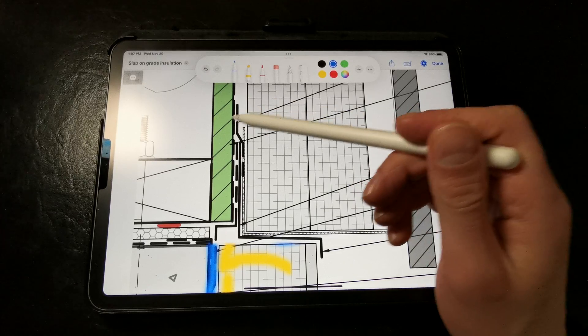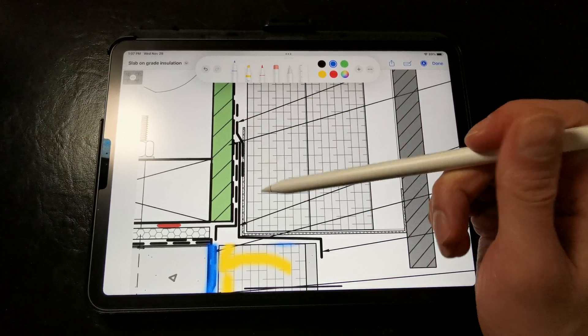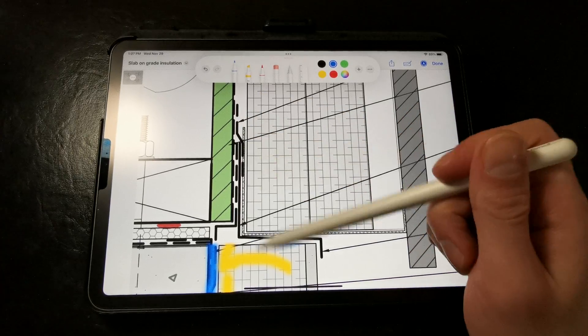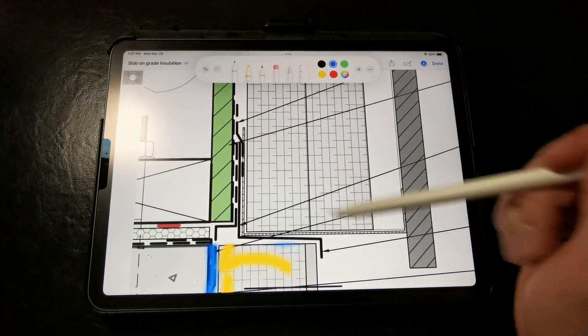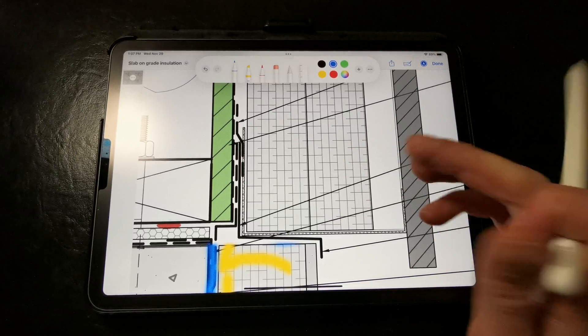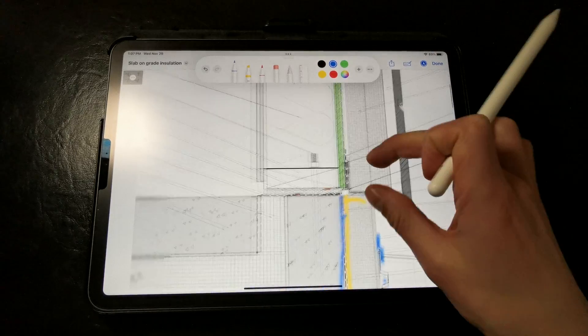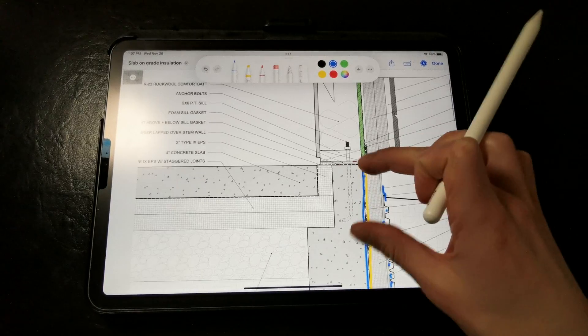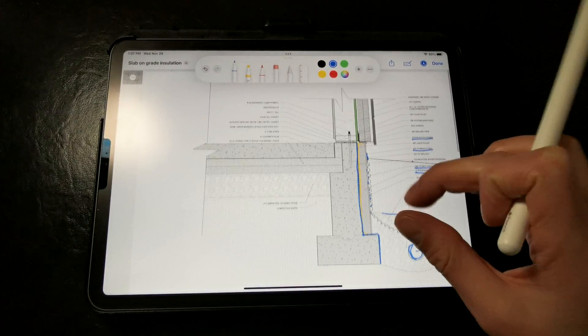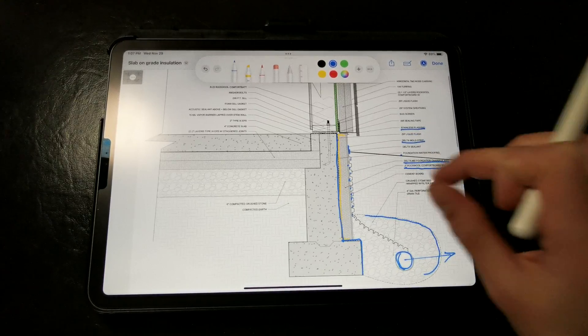in this case the surface of the zip sheathing, and then we run our bug screen around the rigid insulation on the exterior, so a fairly simple upgrade to the previous assembly.